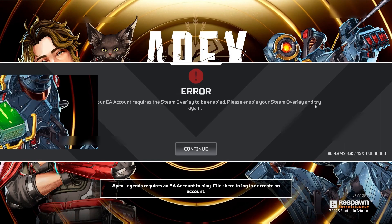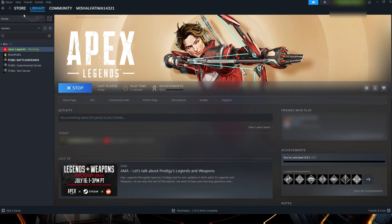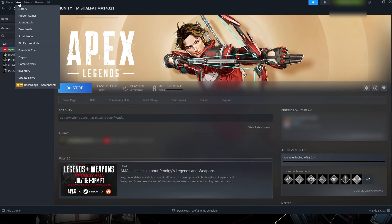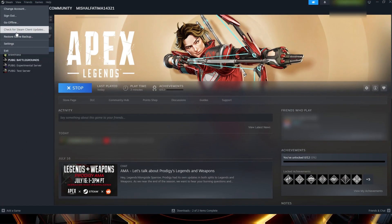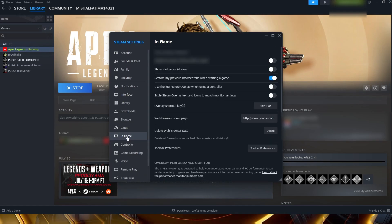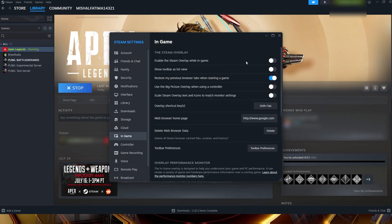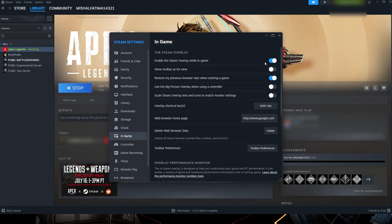Here's how to fix it. First, close Apex Legends completely, then go to your Steam client, click on the top left where it says Steam and choose Settings. Now click on the In-Game tab.